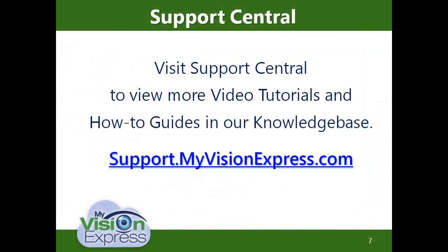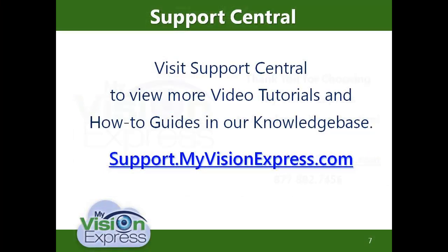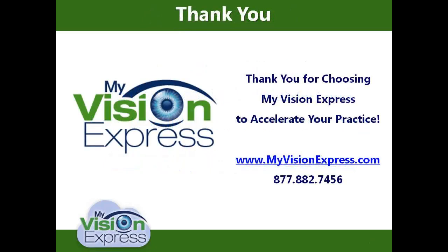This concludes our video tutorial on Spectacle Lens Procedure Code Setup, Pricing, and Use on orders. Thank you for watching. Please remember to visit us at Support Central where you can view additional videos including Spectacle Lens inventory.